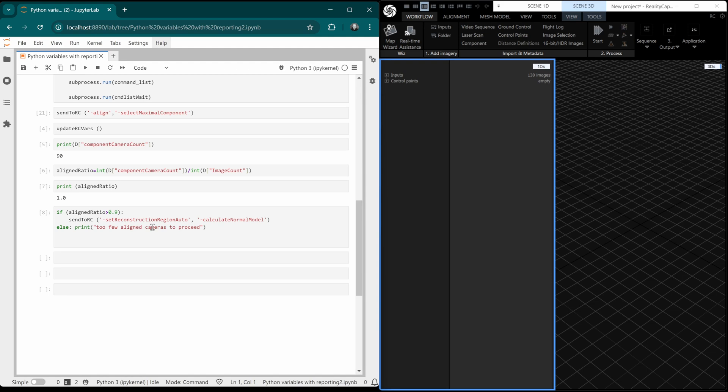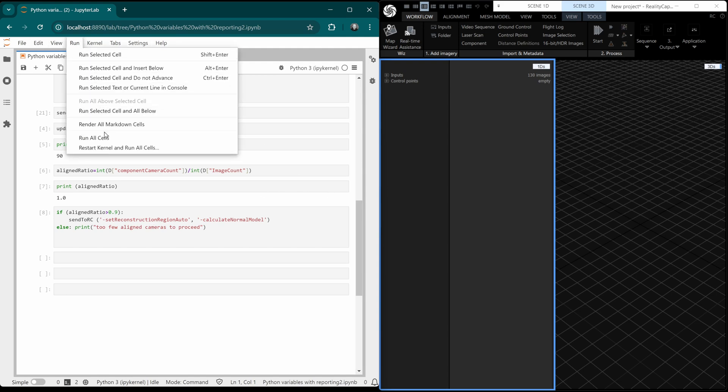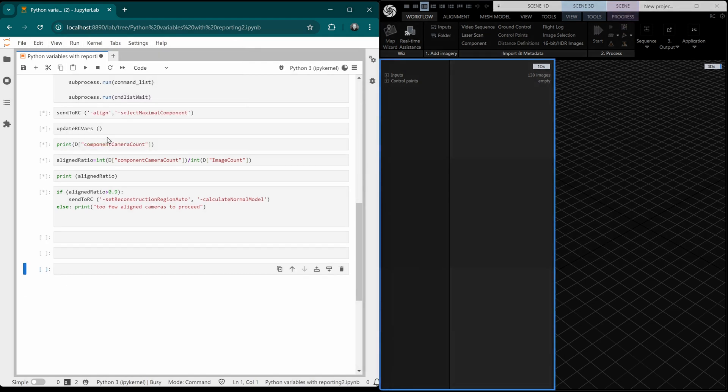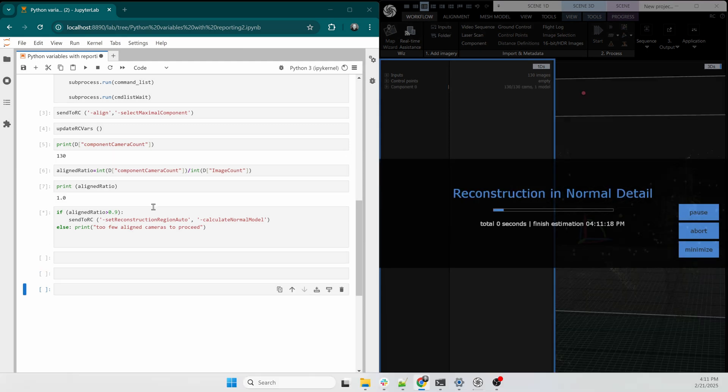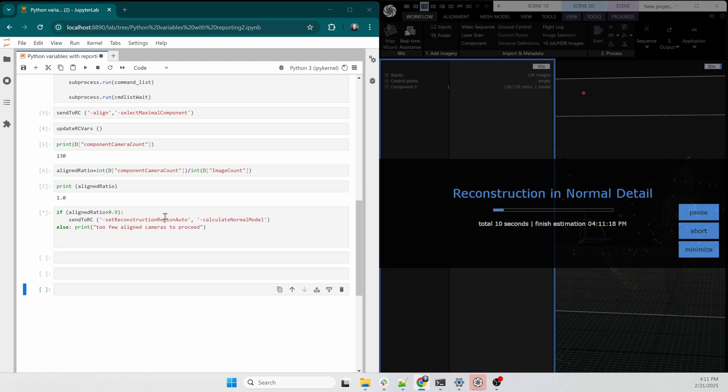So let's run the script. Let's go to run, run all cells. And you can see now that because 90% of the cameras or more aligned, it started to reconstruct. So we can abort that. We've proved that the script works.